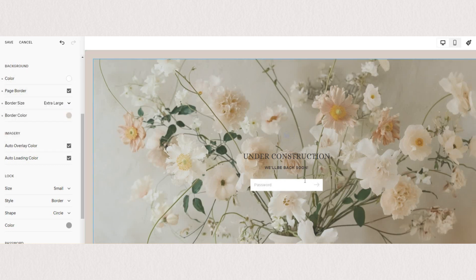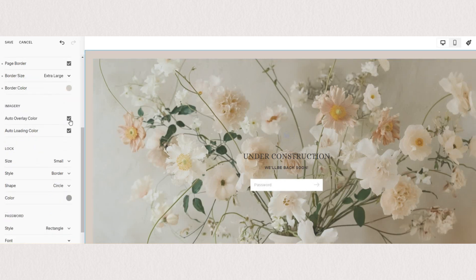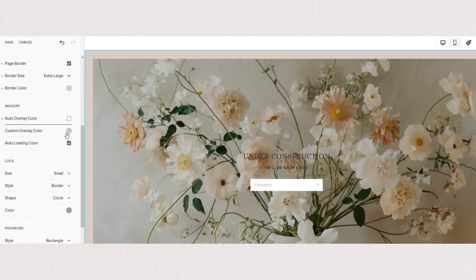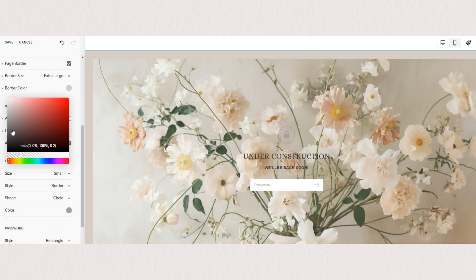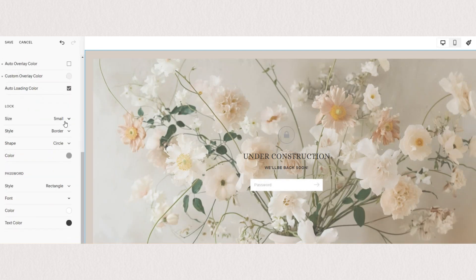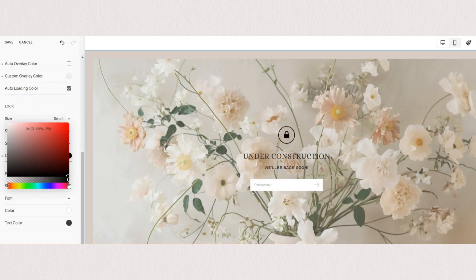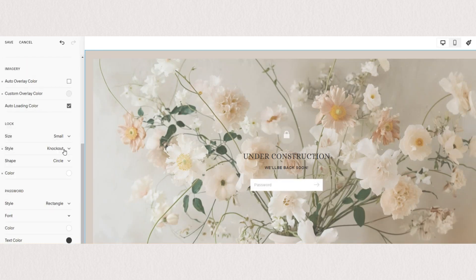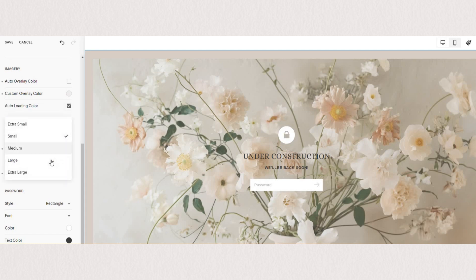For the imagery, you can set a custom overlay color to make your text a bit more visible, depending on your image. And you have plenty of settings for your lock icon. So you can change the size, the style, the shape and the color as well.